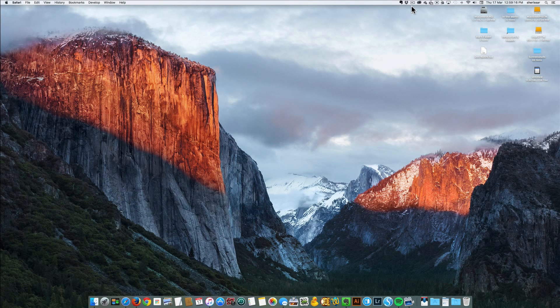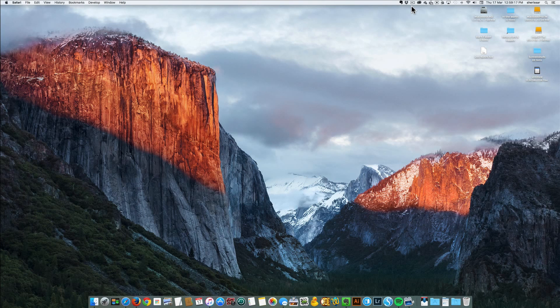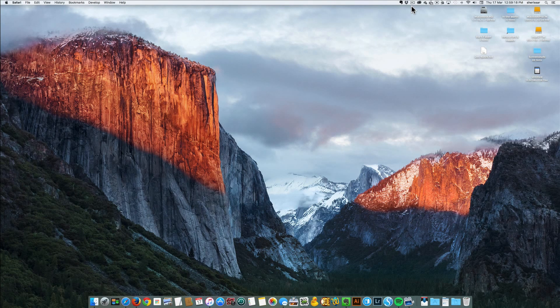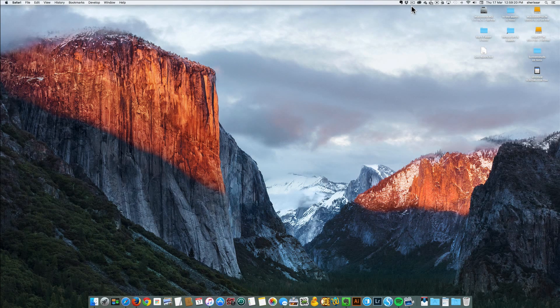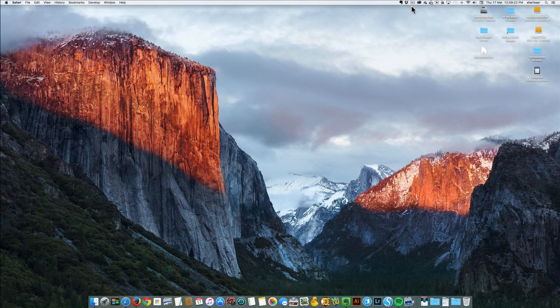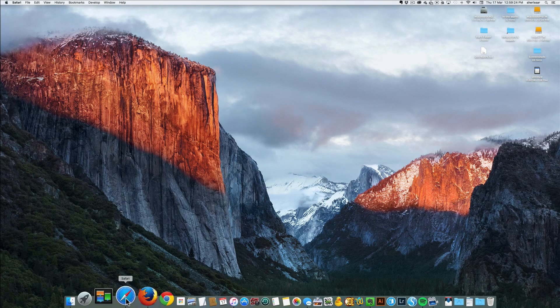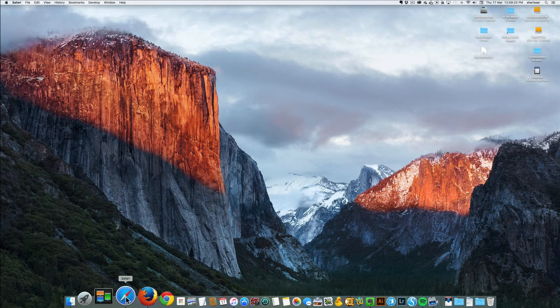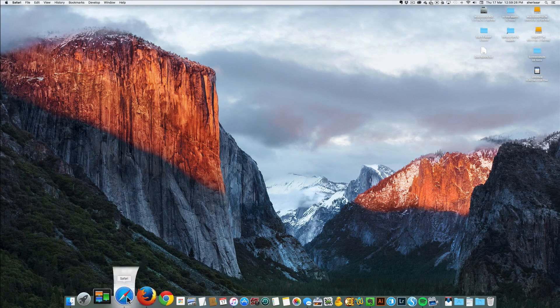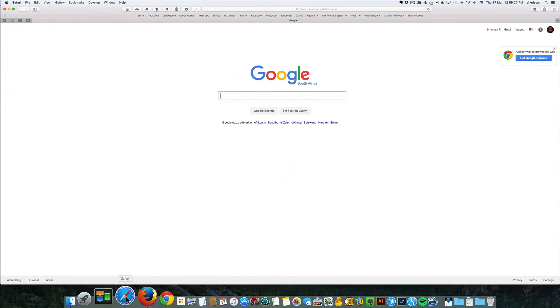When you get your new Mac, you might not be sure how to resize the app's window. For example, when you click on Safari to browse the internet, the window might take up the whole space of your desktop.